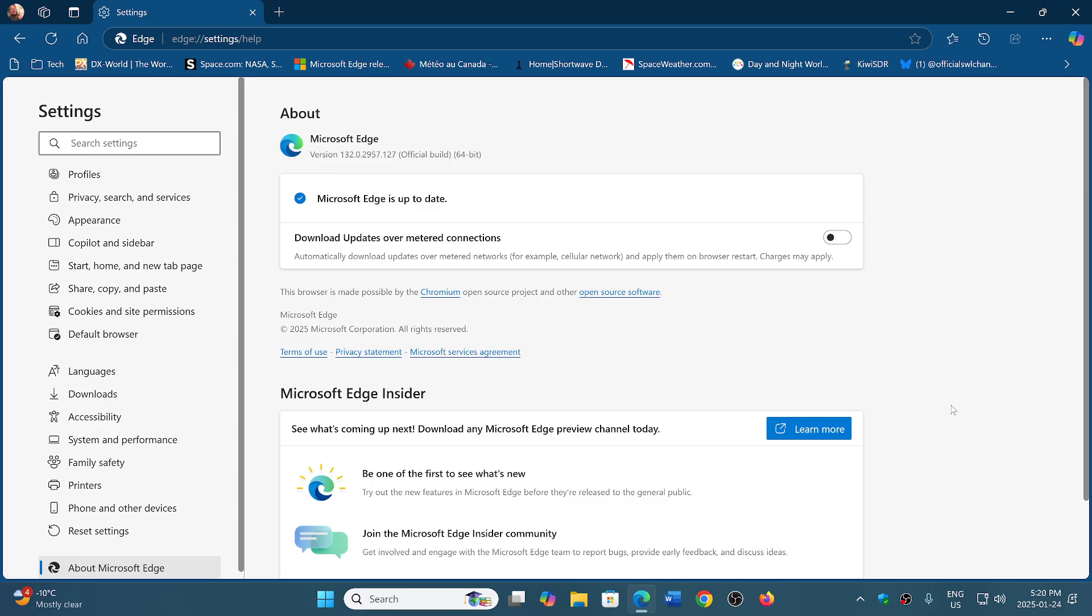I always say that even if you don't use Edge, you should check to make sure that it's up to date, so that if there's the bad surprise of some link that you click, because it happens because of Microsoft, links that you click that simply bring you to the Edge browser rather than your favorite browser, at least you know you are safe.